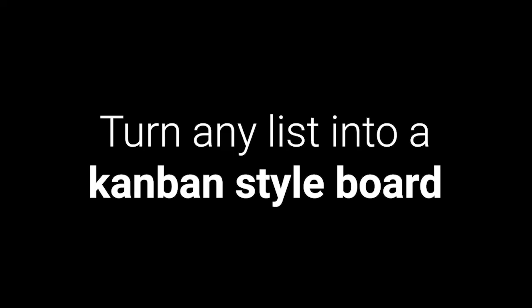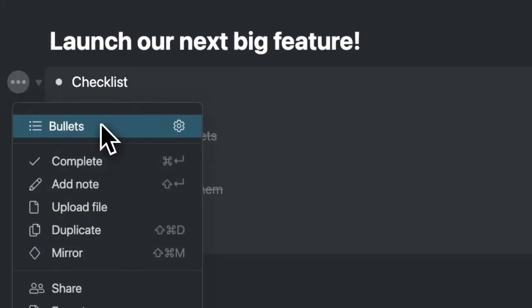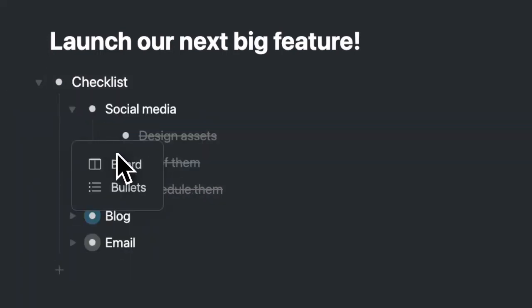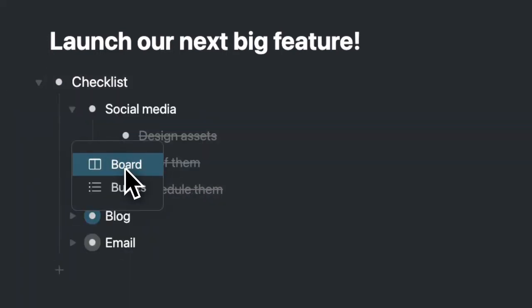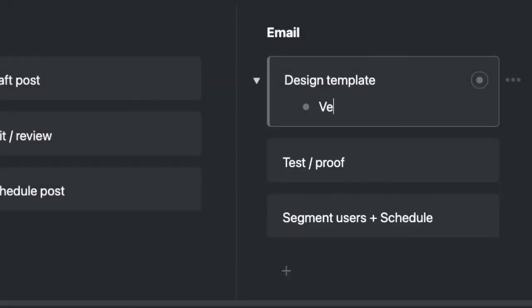Turn any list into a Kanban-style board. Add images and files by dragging and dropping.